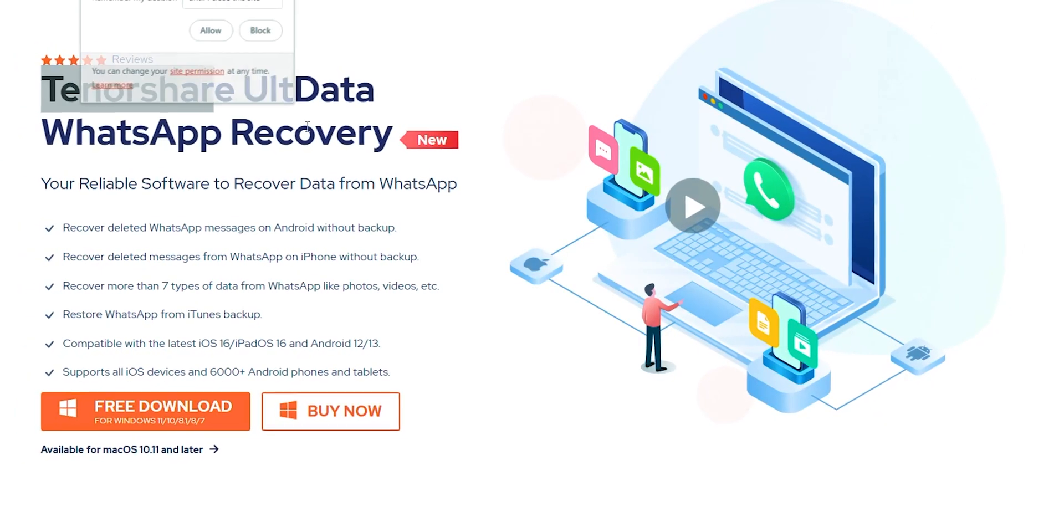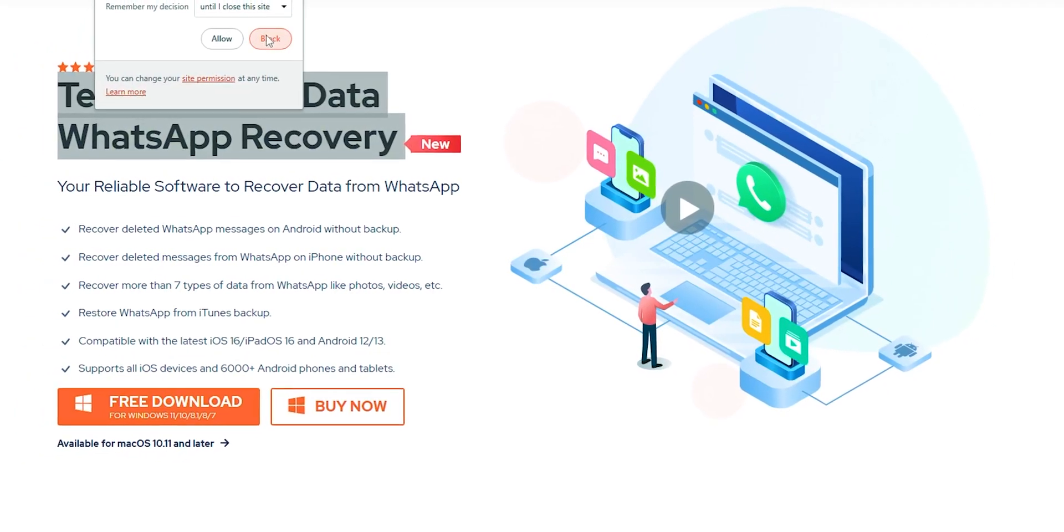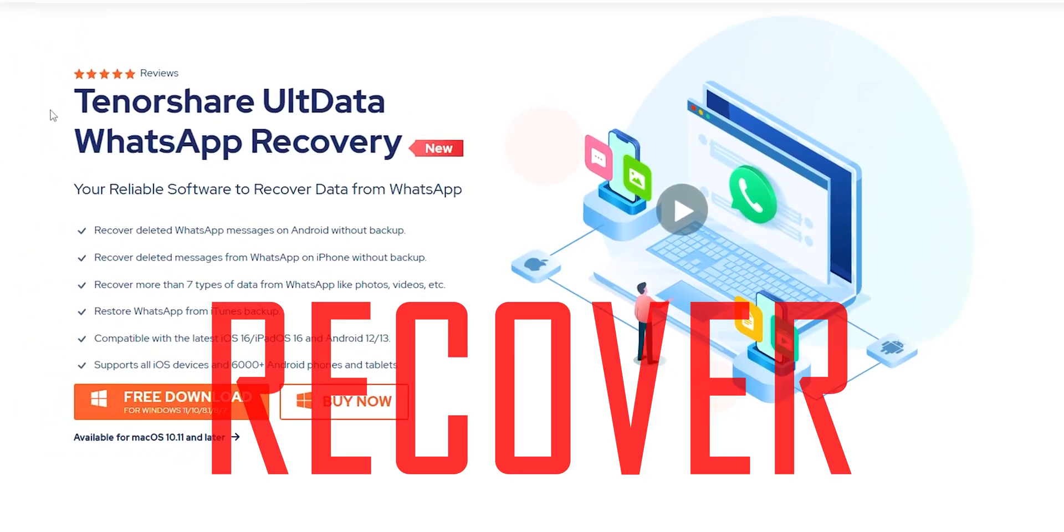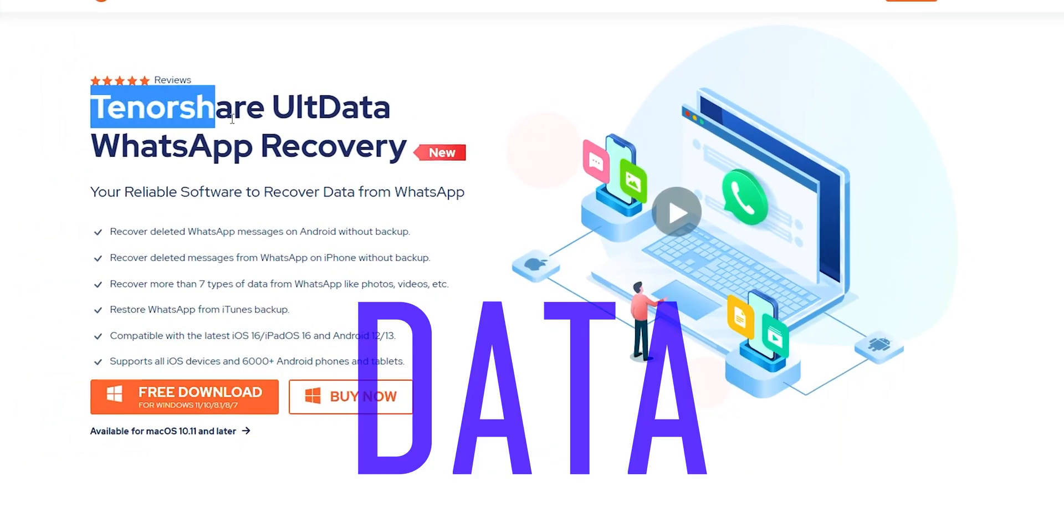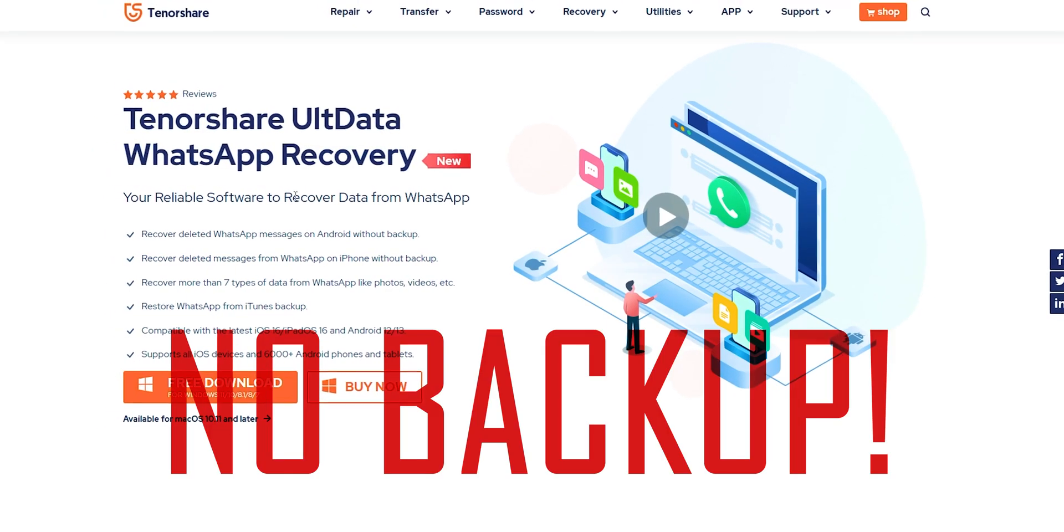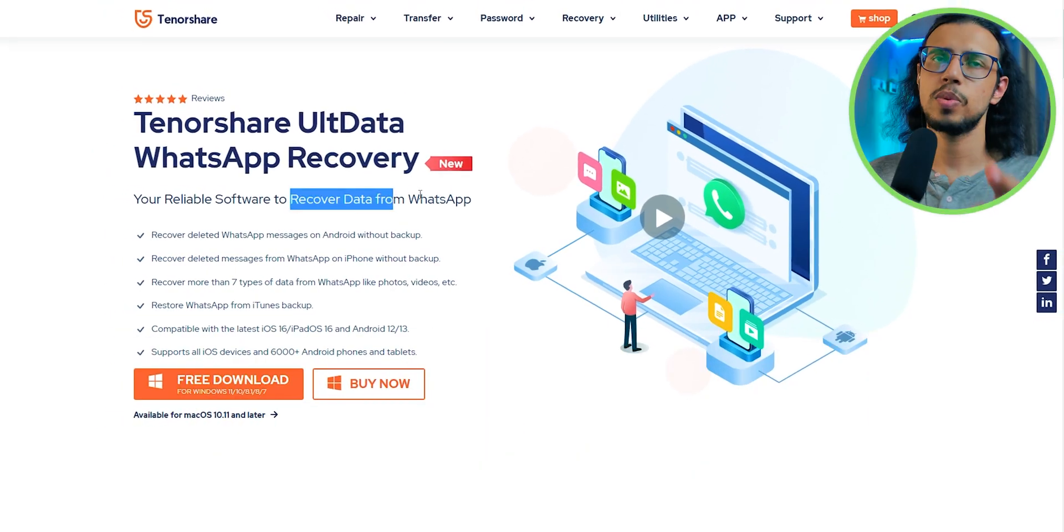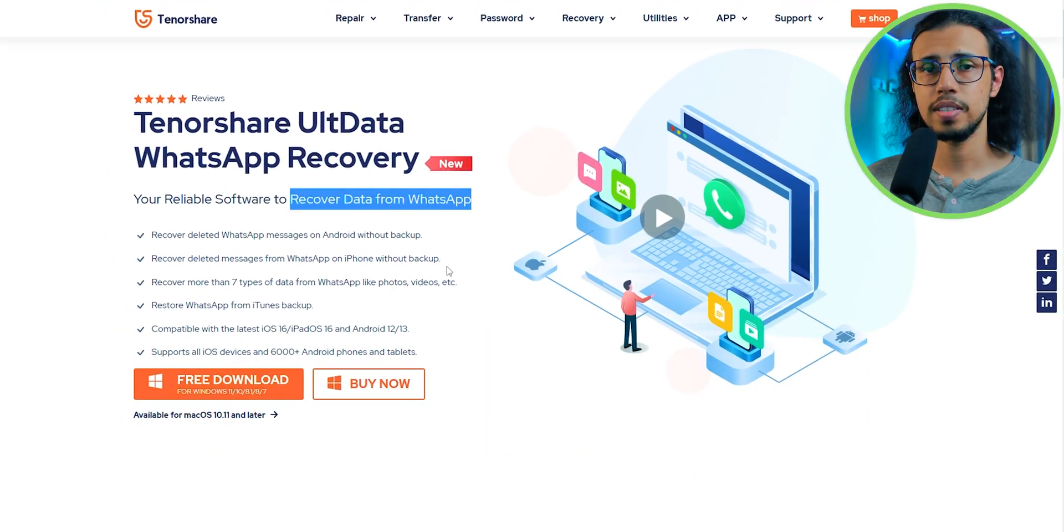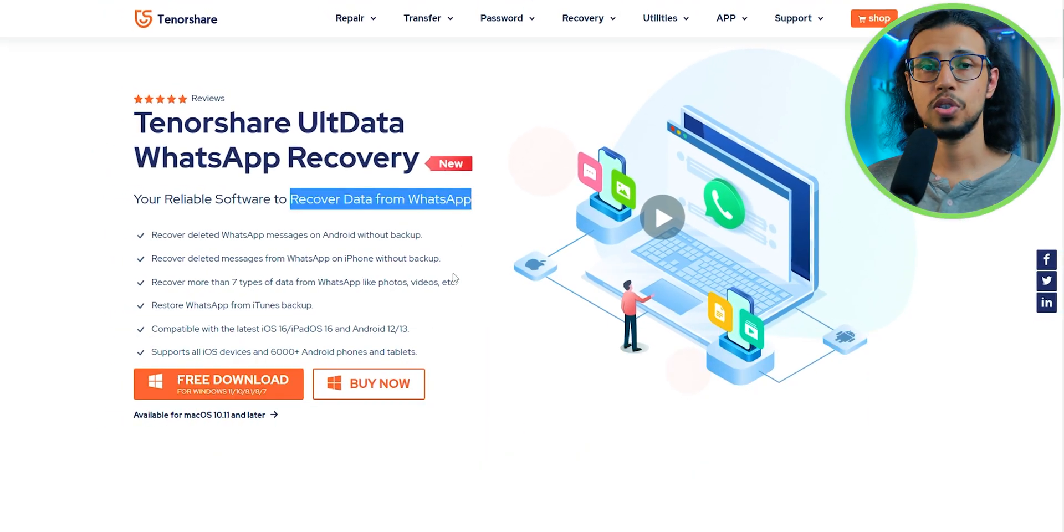I remember getting this question a while ago: how do I recover deleted WhatsApp data from my phone for which I don't have a backup? Well, that's where a software like this comes into play.